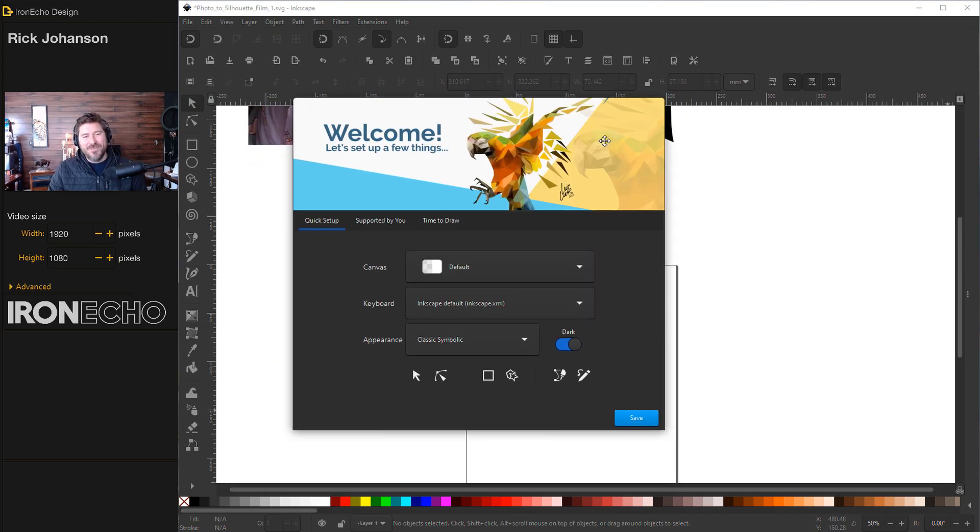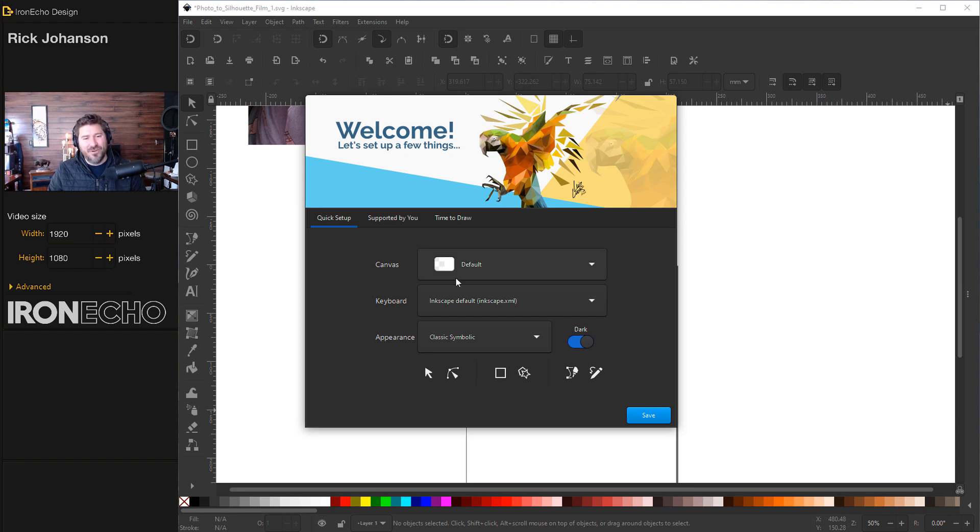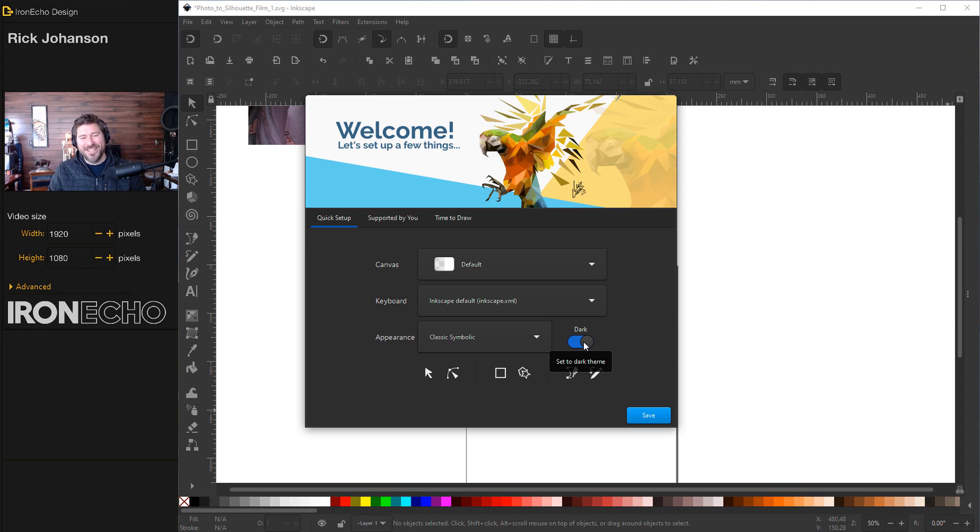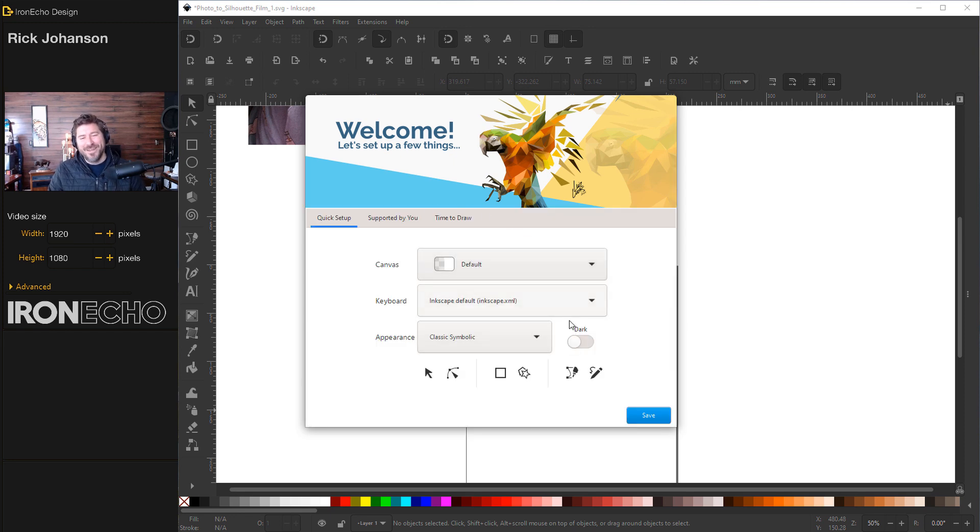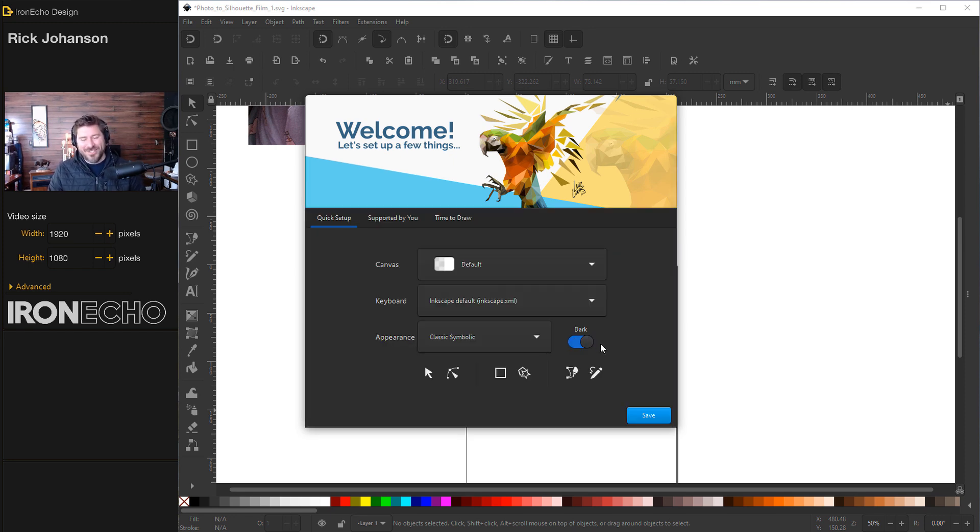Right now I'm using Inkscape 1.1 and the welcome screen looks like this on quick setup. You'll see canvas I have on default, keyboard default, appearance classic, symbolic, and I do get comments about turning to the light theme and maybe someday not today. So we're on dark theme, that's the only change I made.